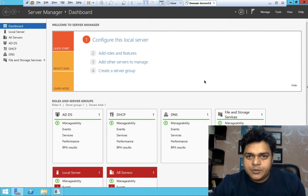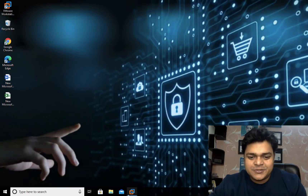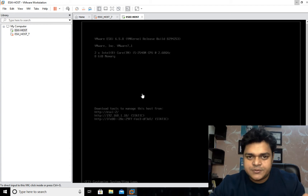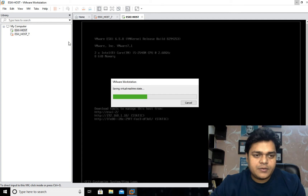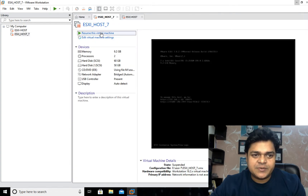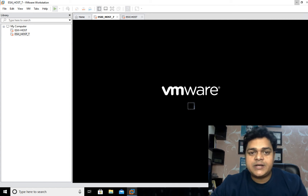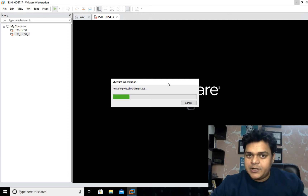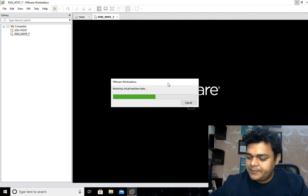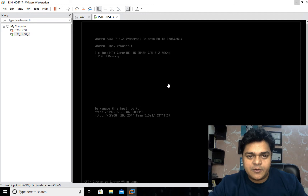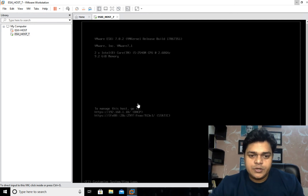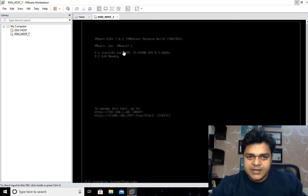This one is our ESXi host — ESXi 7.0. Our agenda is to perform tasks related to 7.0, not 6.5. I have already created a proper playlist for 6.5, where you can find up to 45-plus videos. So we need to understand what new features have been added by VMware in 7.0. This is another ESXi which is the 7.0.2 update.